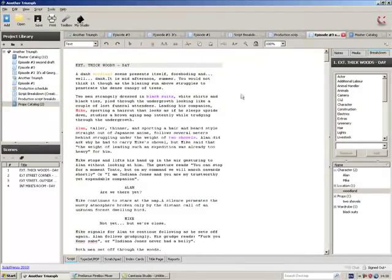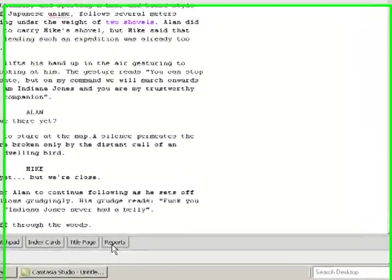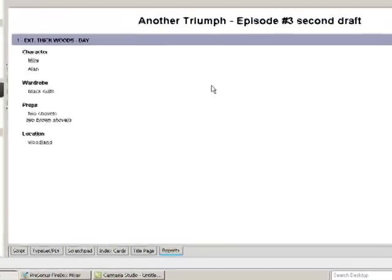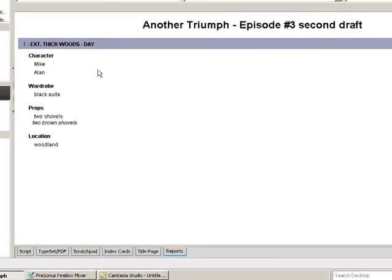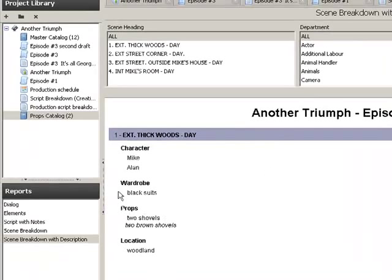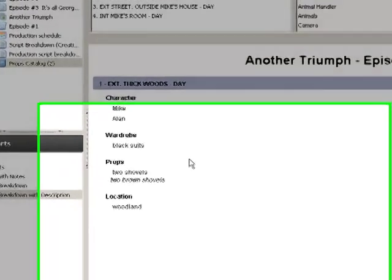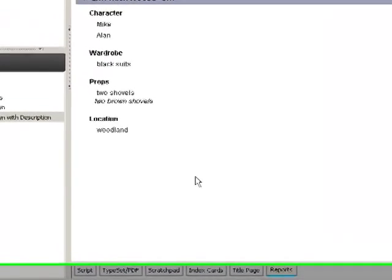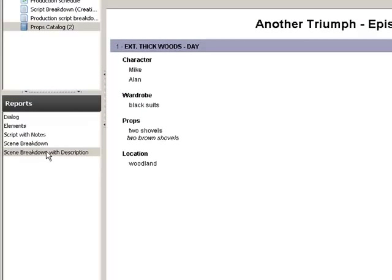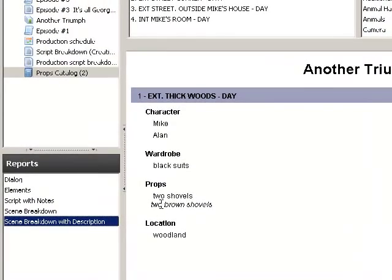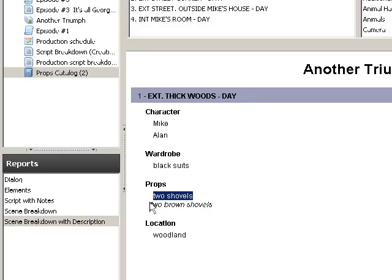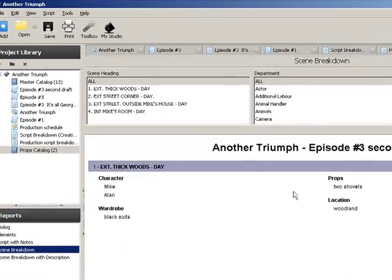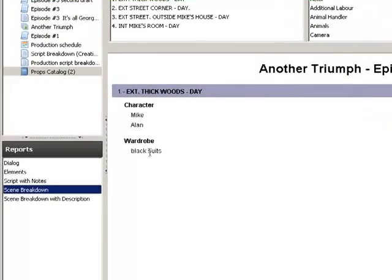And finally, once we've done everything for the entire script, we would click reports down here. And you'll see here now we've got scene one, exterior, thick woods, day, character Mike, Alan, wardrobe black suits. I've added two shovels in twice there. So we've got props, location, then you just have a list of everything and you would also be able to, if you click the scene breakdown with description, the description that you've put in for each element will also be included. Like that there, actually that's the description for shovels. And then I've just put in two brown shovels just as an example. You would have the description for each thing. If you just click scene breakdown, you'll just get the actual elements that you need without the description.